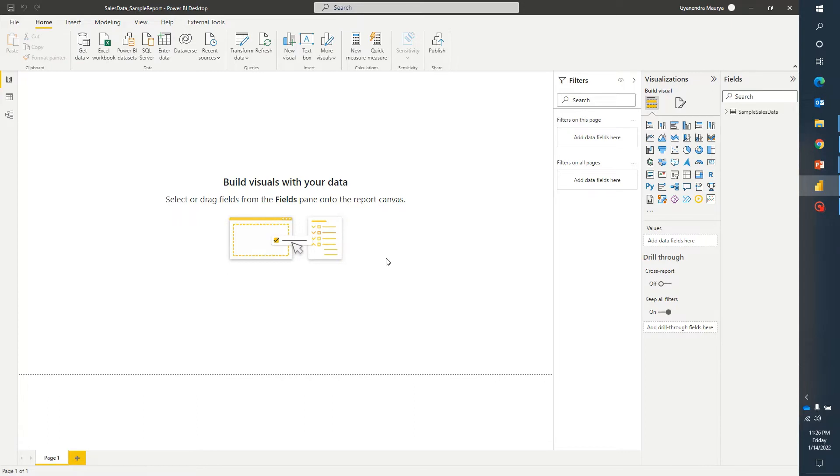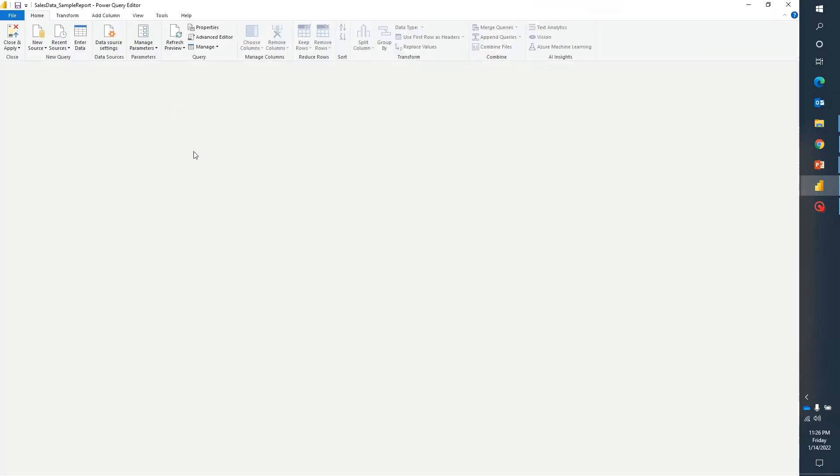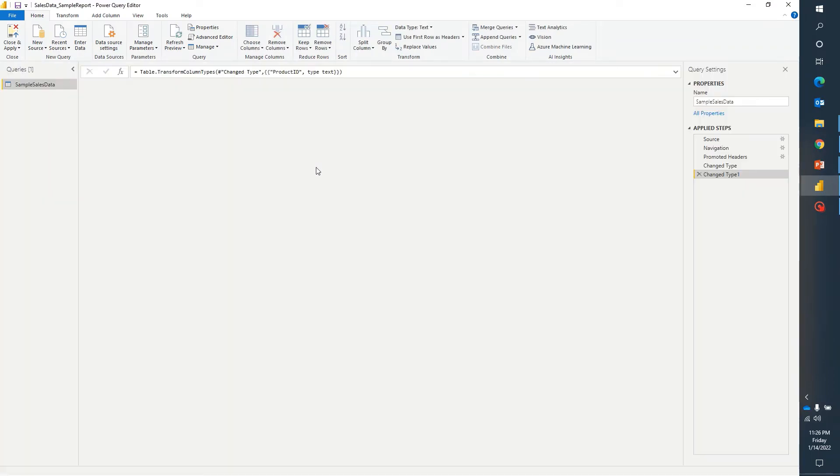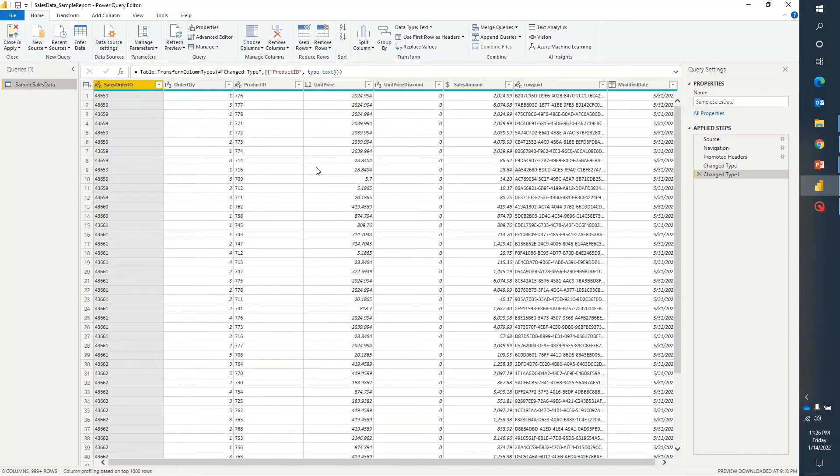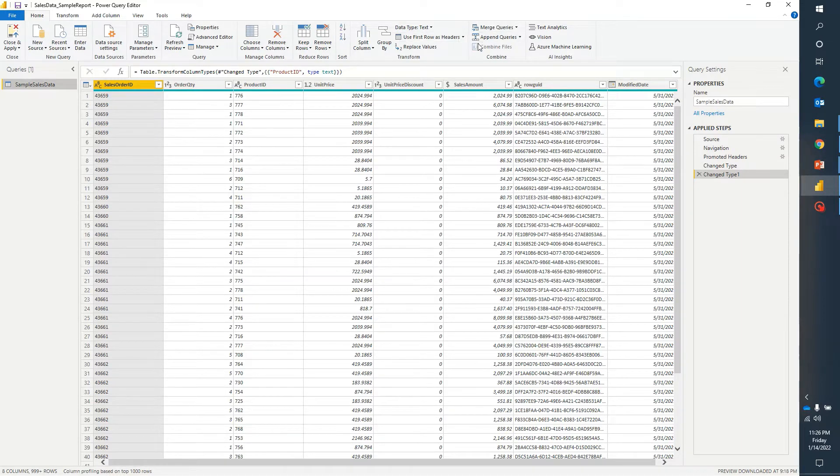So now I am on a fresh Power BI report and let me just go ahead and go to the transform data pane. Over here if we go on home ribbon then if we go on this side you will see there are two options.